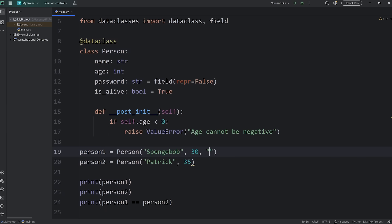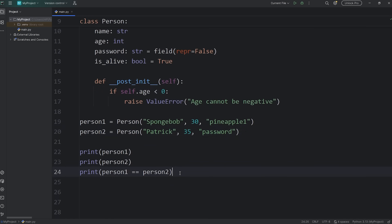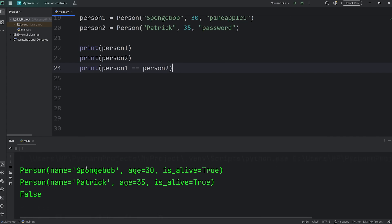For Spongebob's password, let's say it's pineapple1. Then Patrick's password. Let's say it's also password. Patrick isn't concerned about security. All right. Now let's print person1 and person2. And the password should be hidden. We only have these three attributes. Name, age, is alive.